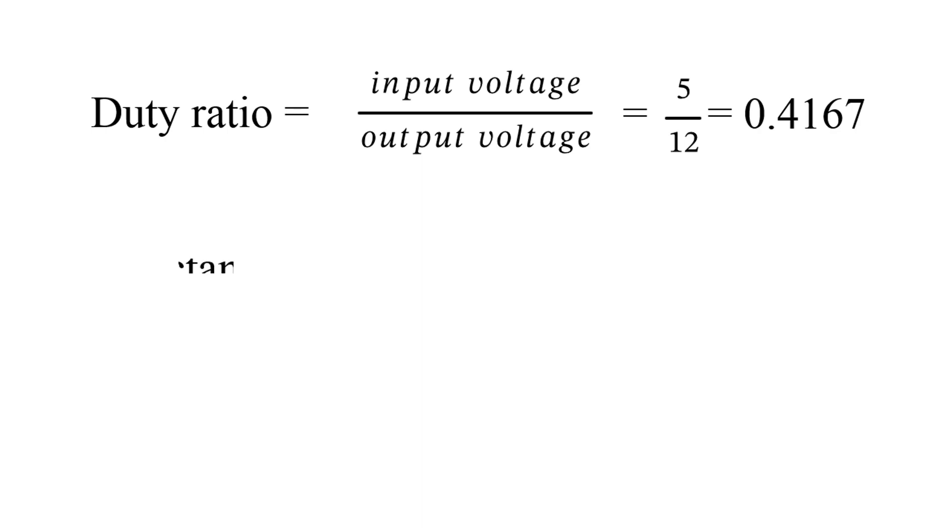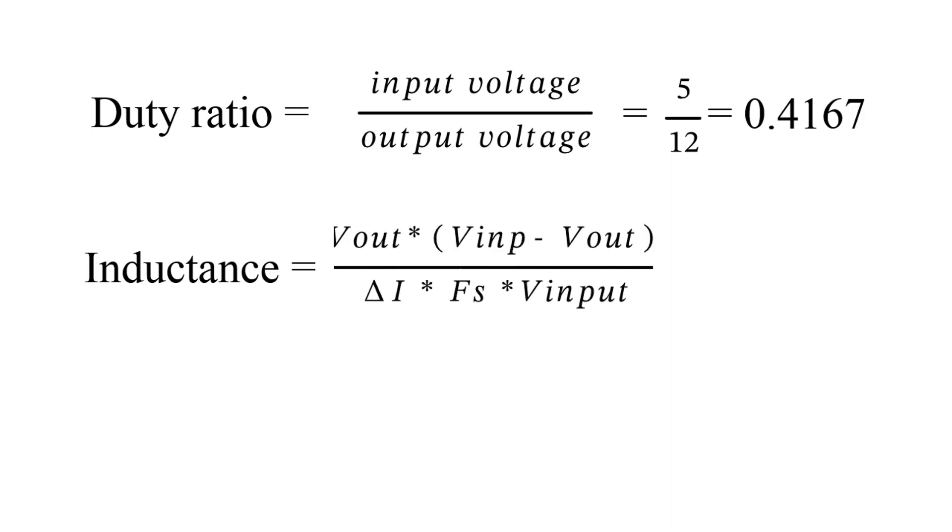Now we need to calculate the value of inductance. Value of inductance is given by the following equation. On substitution we will get 145.83 microhenry as value of inductor.